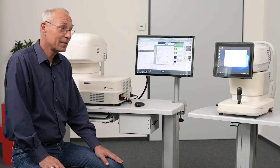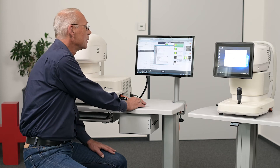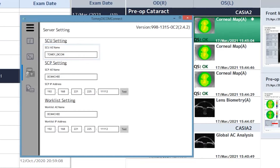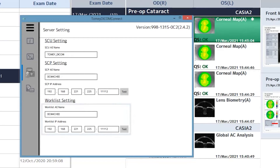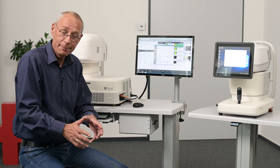Let's configure the DICOM interface for the CASIA 2. As mentioned earlier, we need the parameters of our Application Entity Title, which is entered here. We have the SCP setting — that's for the PACS where we transfer the images to — and the worklist setting for the system from which we obtain the worklist. Here in the lab both functionalities are covered by the same product, so the server parameters are the same for both, but in the field they are usually different.